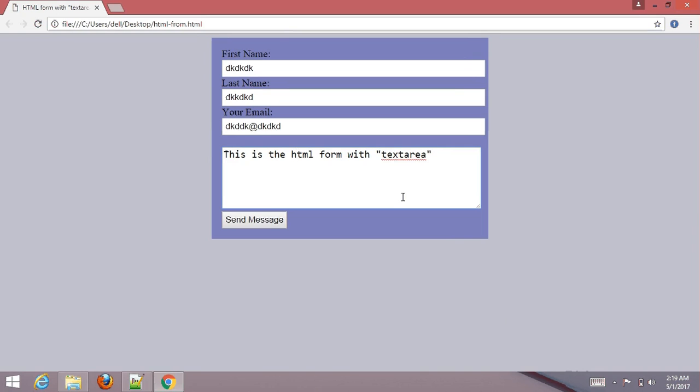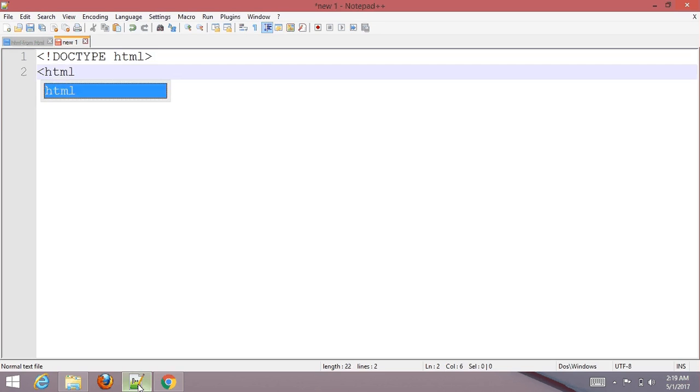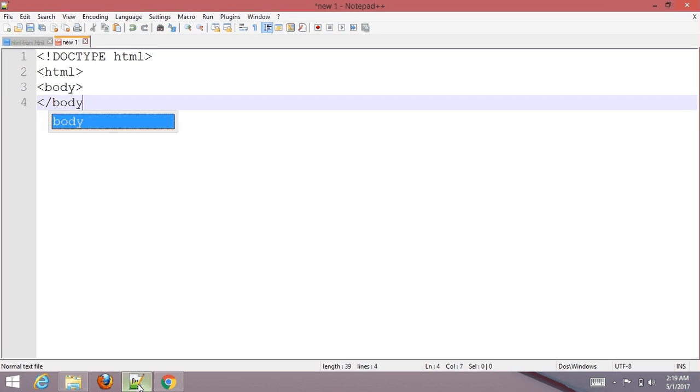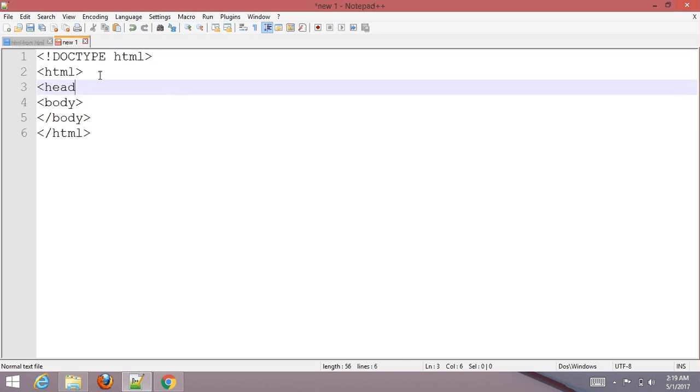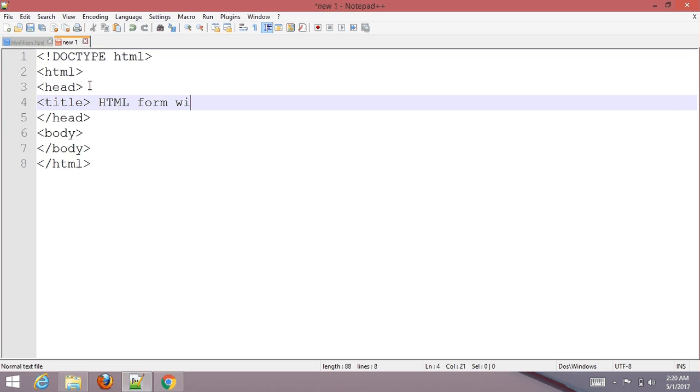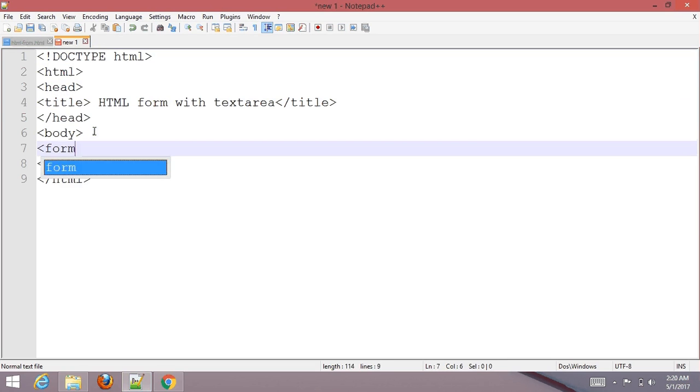Let's start to create HTML form with textarea. First, choose your text editor and type basic HTML structure code with head, title "HTML form with textarea", and body. Add form tag or element in the body section.